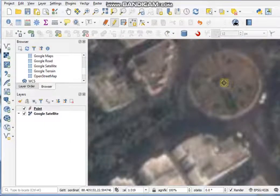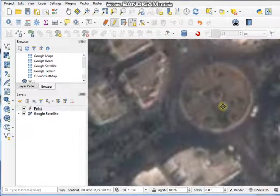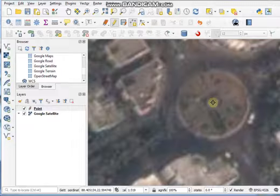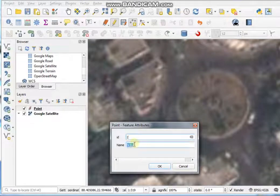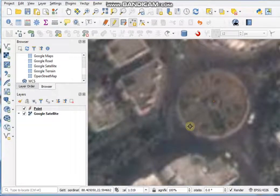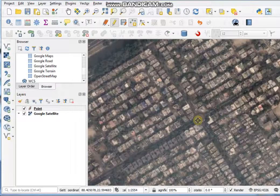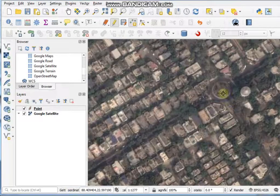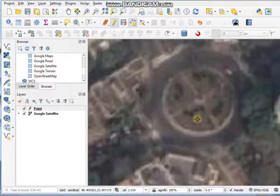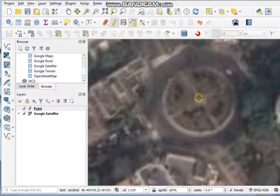Zoom in to your position and just click on your desired location, then input the ID and name. In the same way you can add other point features to this layer.